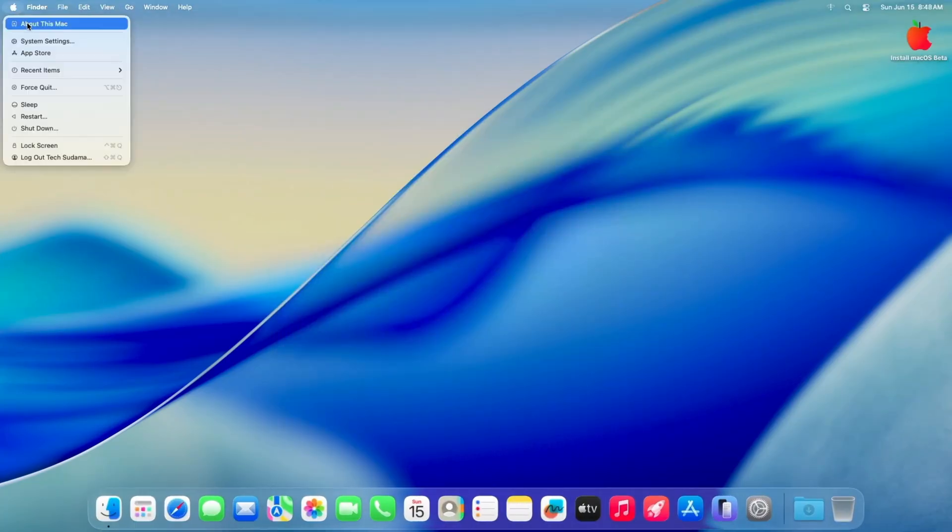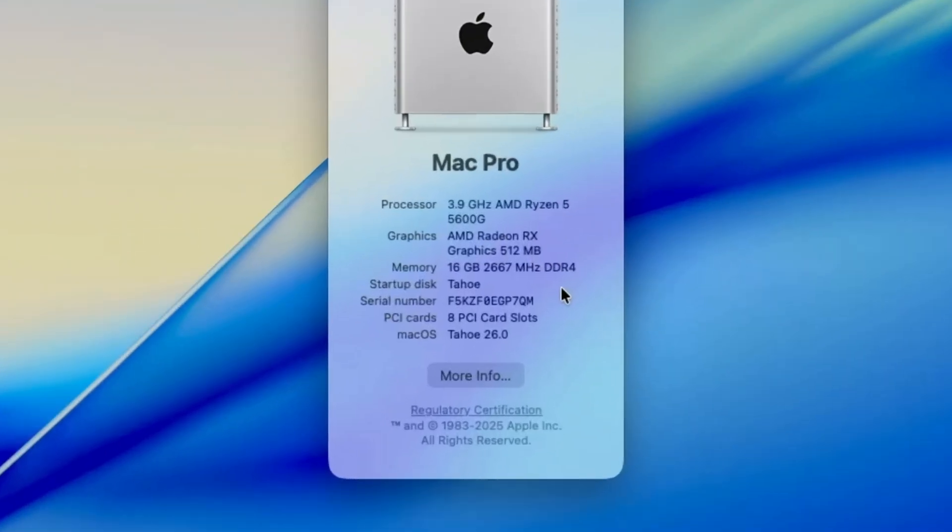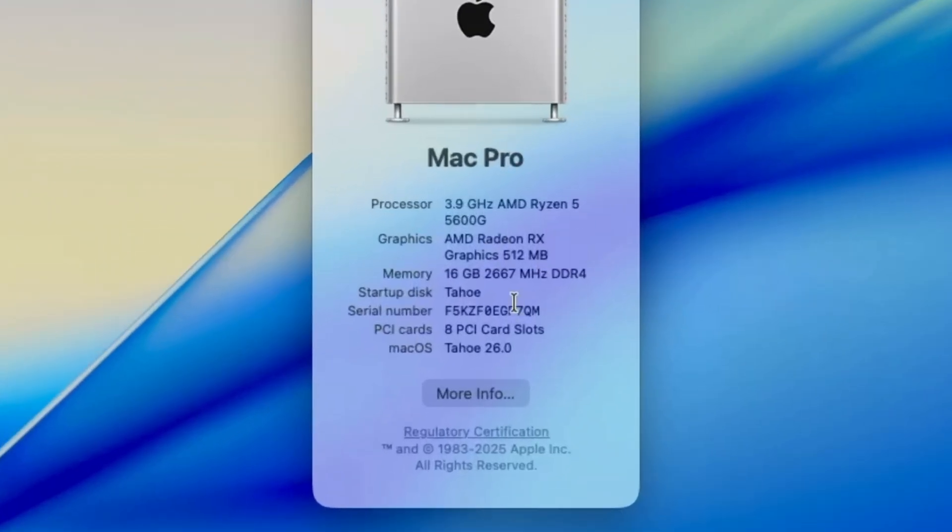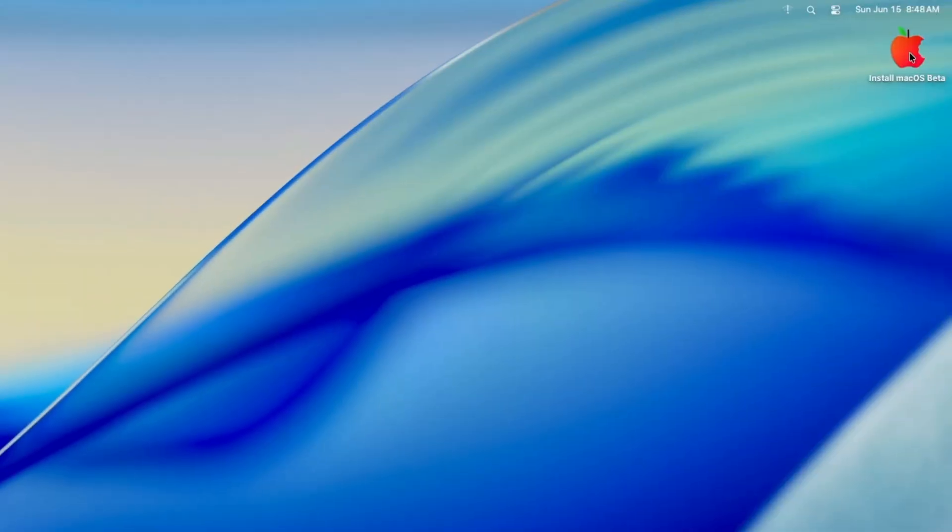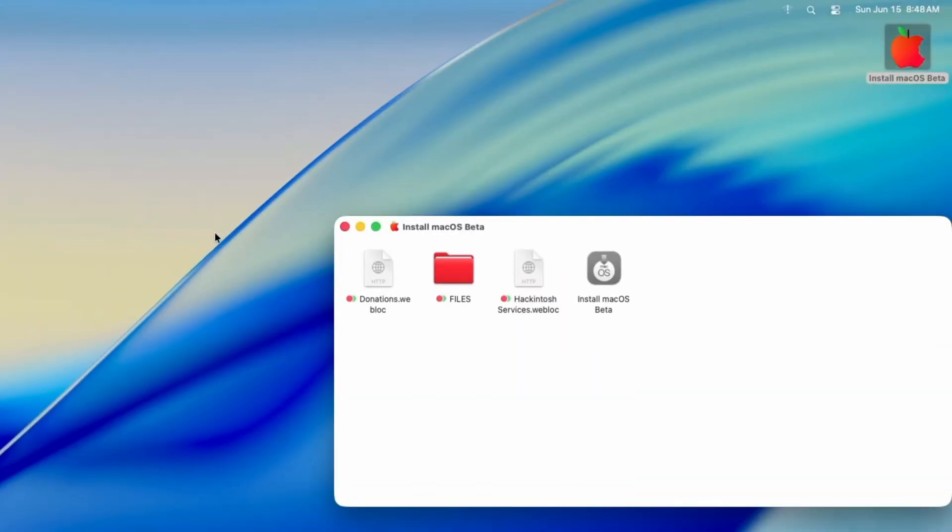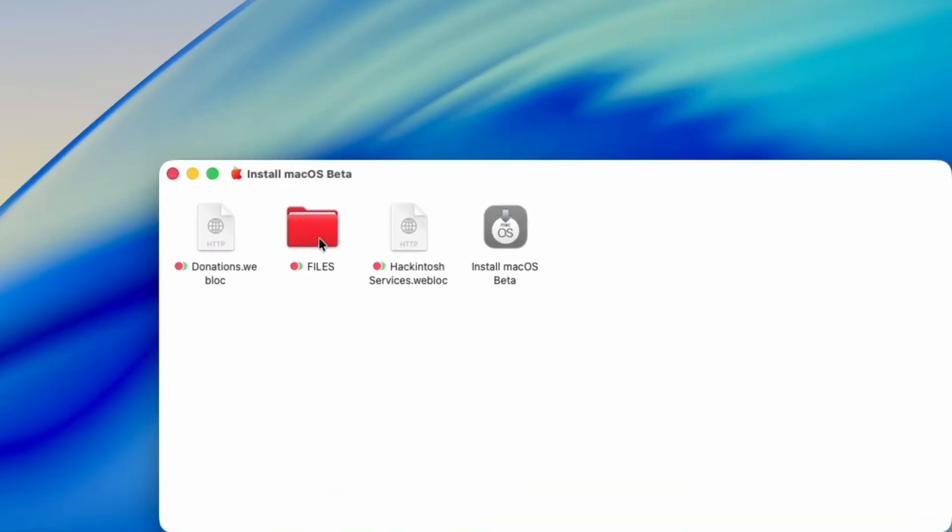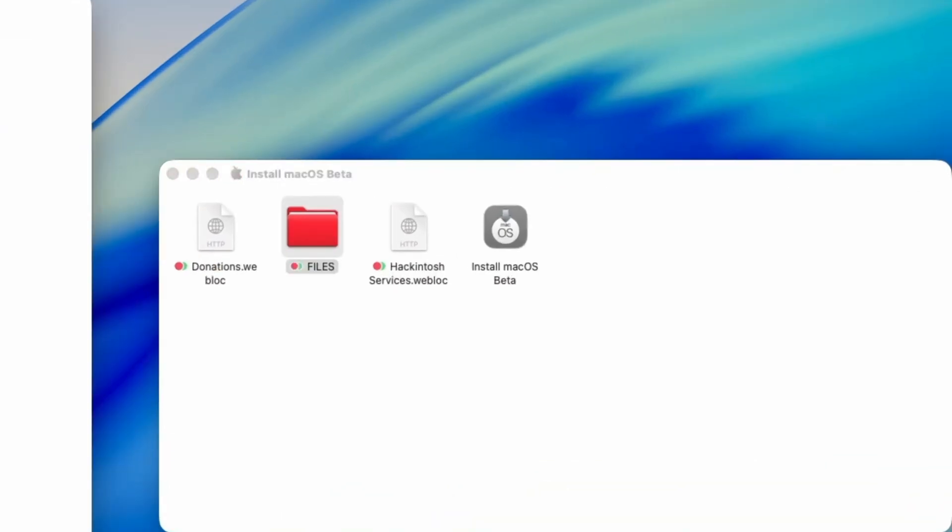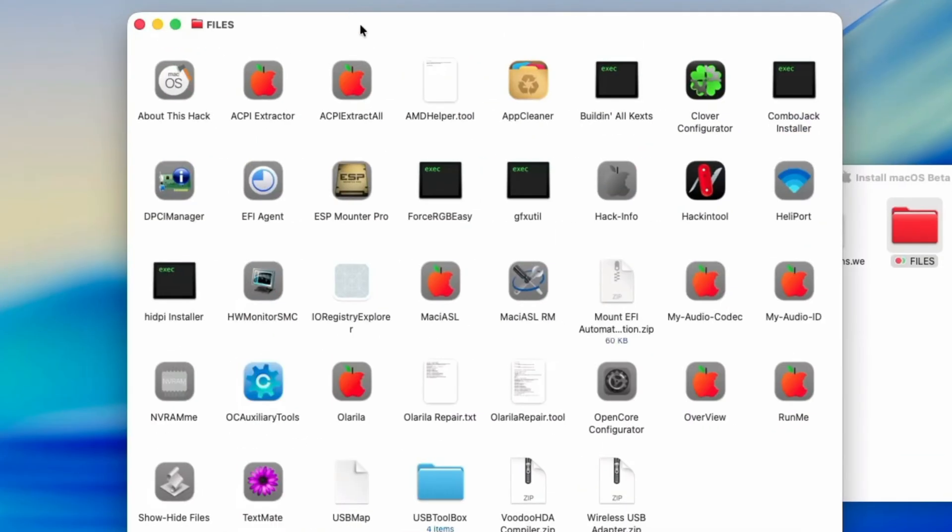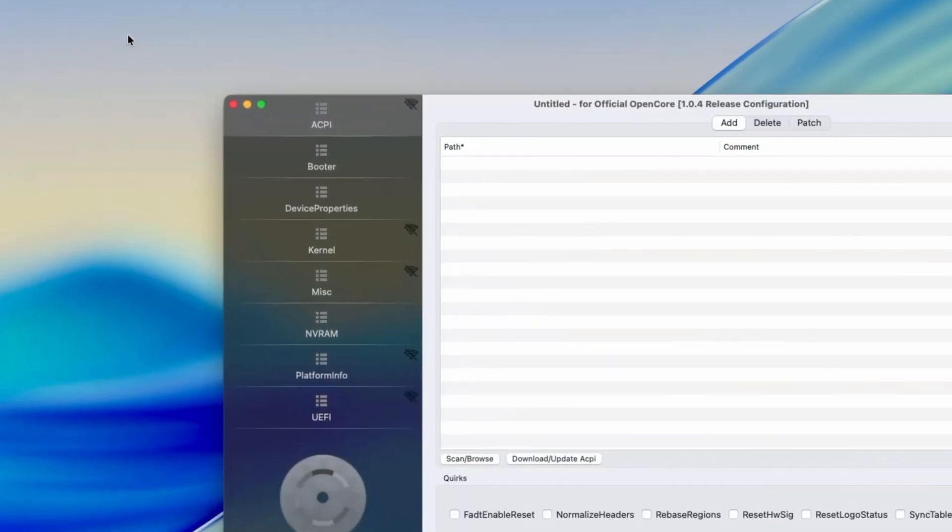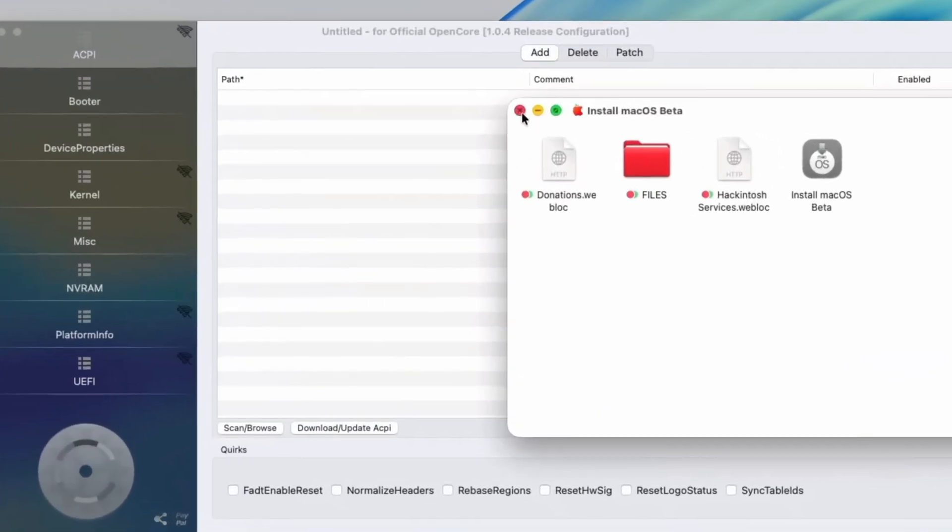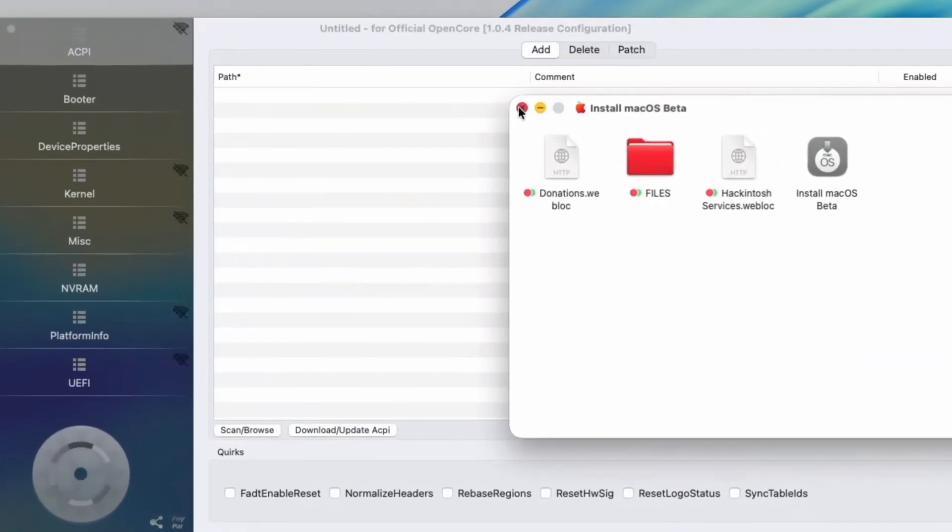Now let's check About this Mac. Here you can see Mac OS is installed on my AMD PC. Now open this Install Mac OS Tab Beta and here you'll find files. Open it and here you'll find OpenCore Configurator. Double tap on it. Close this, you can also close this.